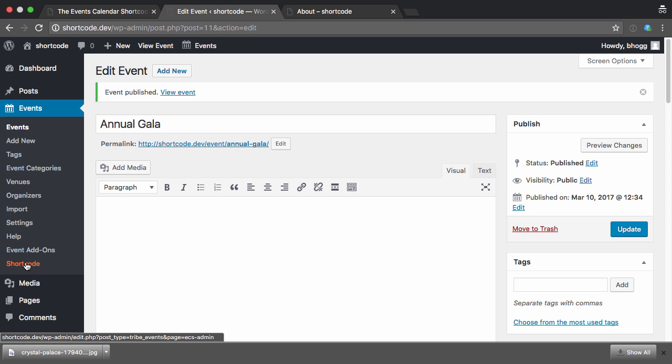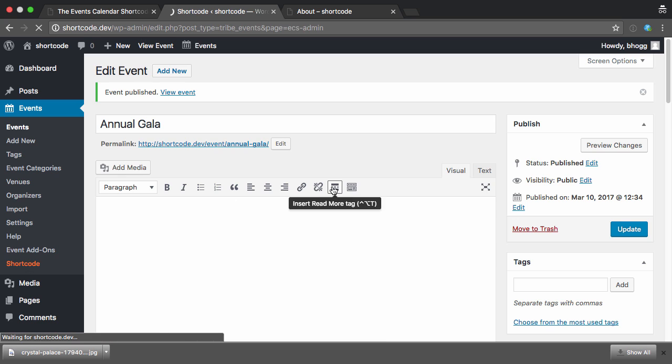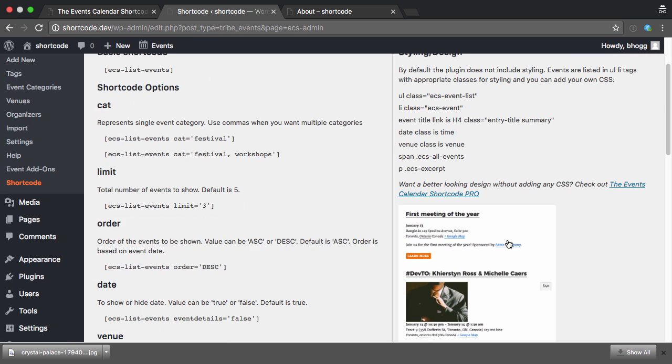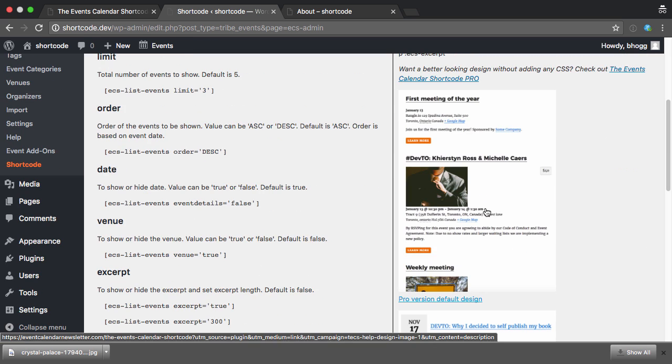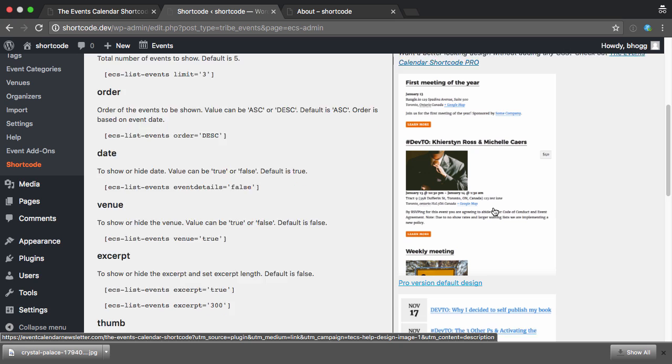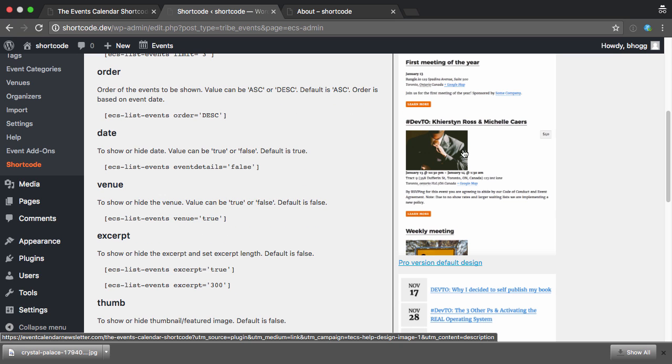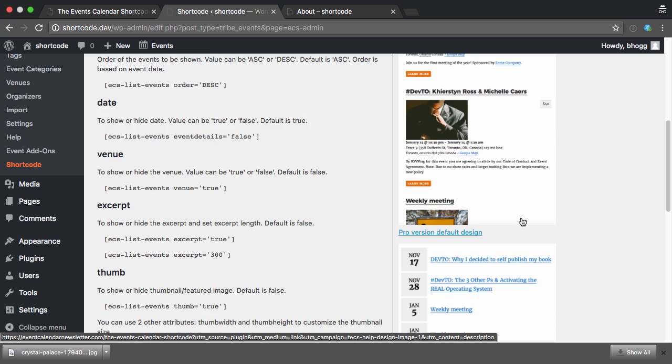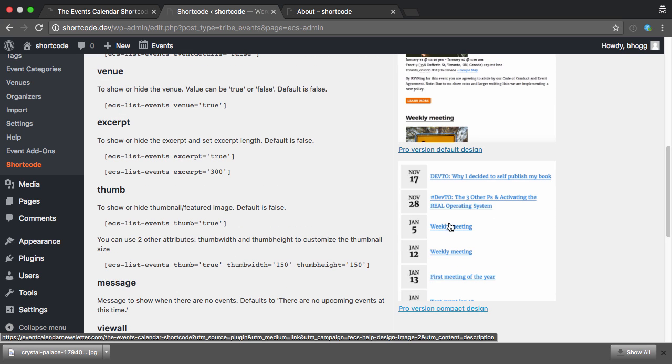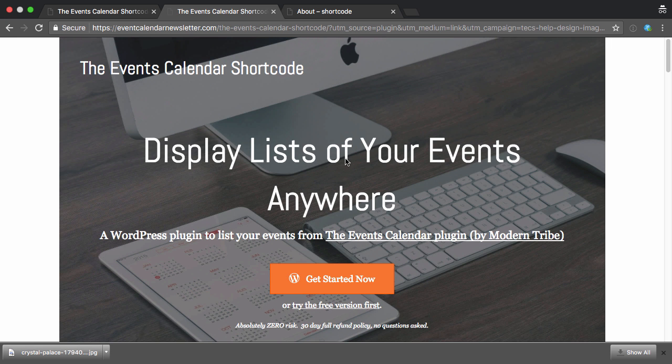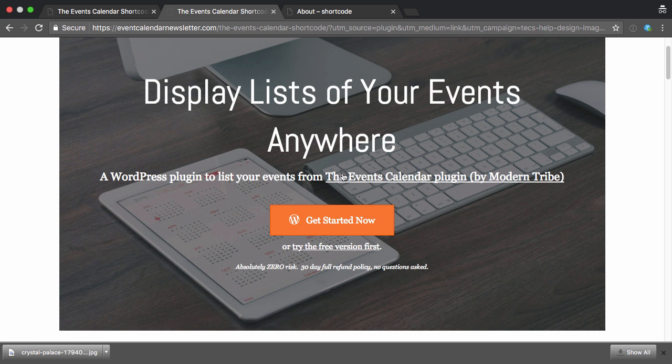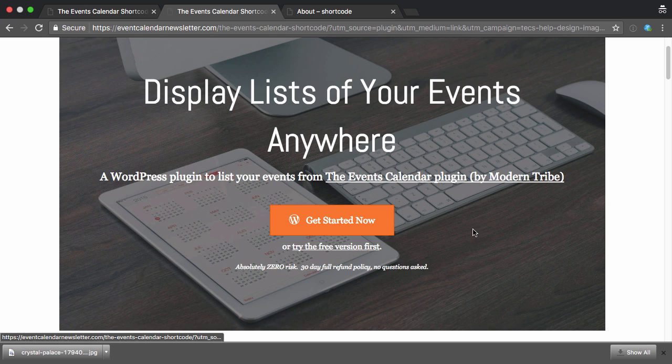So if you head over to the shortcode, you can see kind of an example of what these pro designs look like. There's a bunch of different options, but you can see it shows the costs nicely aligned. And there's also this compact view with the month and day and larger letters and the title of the event. With some options, you can actually show the venue underneath and a couple of other things. So if I click on one of these images, it'll take us over to the site where you can click Get Started Now and grab those nicer designs.